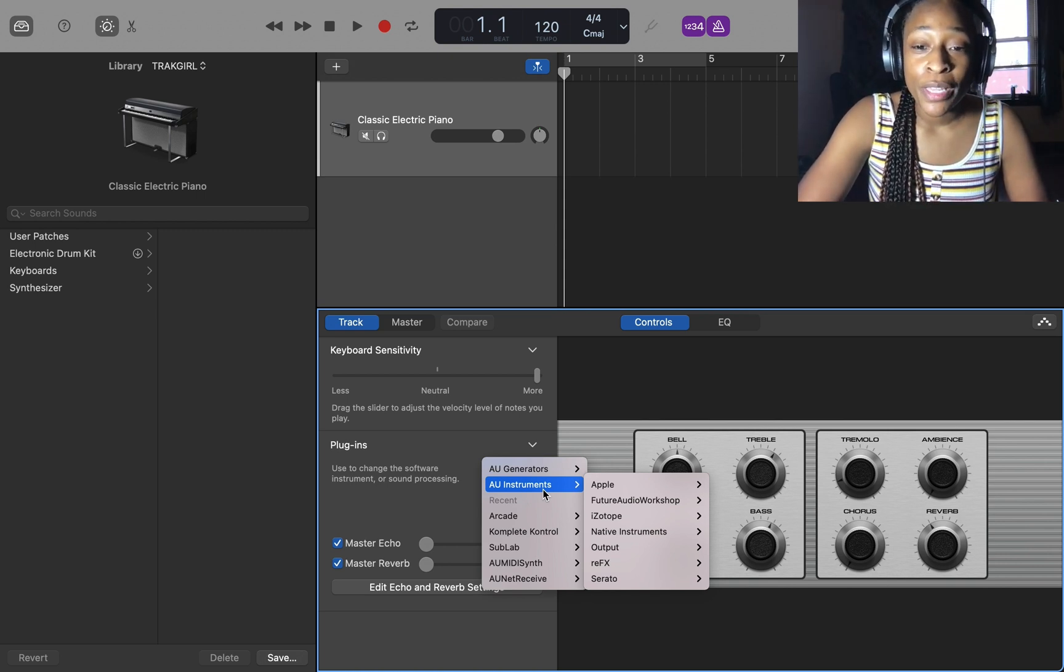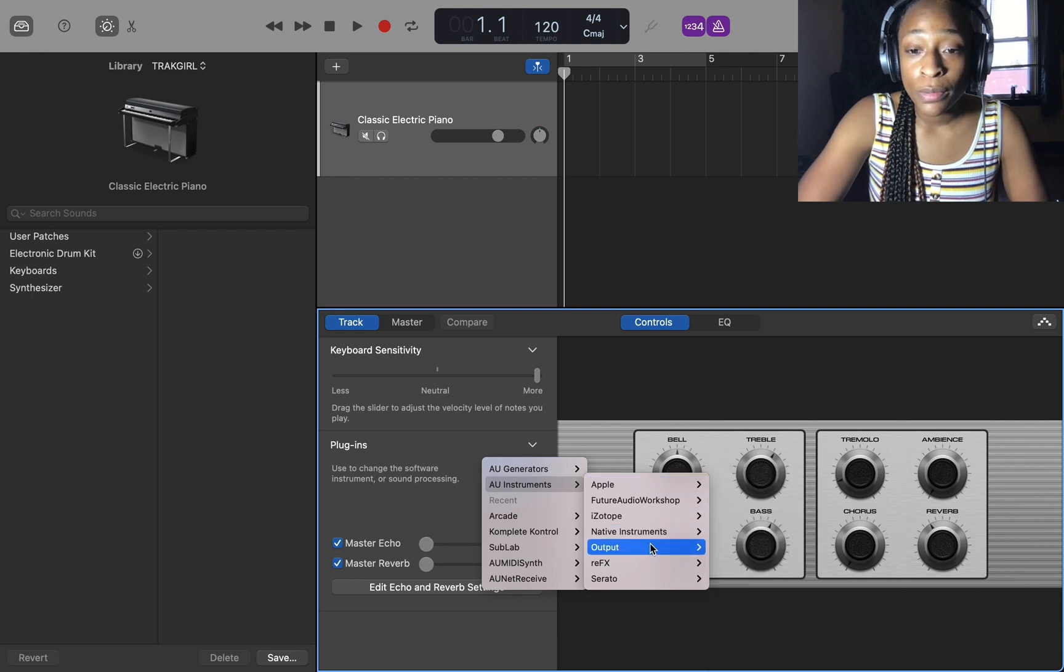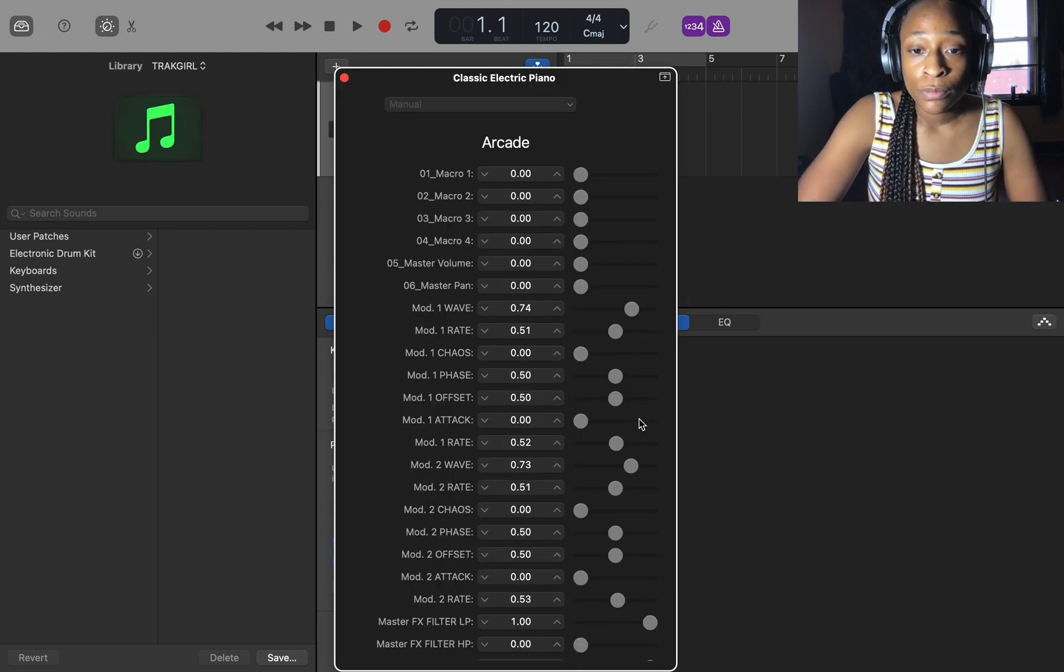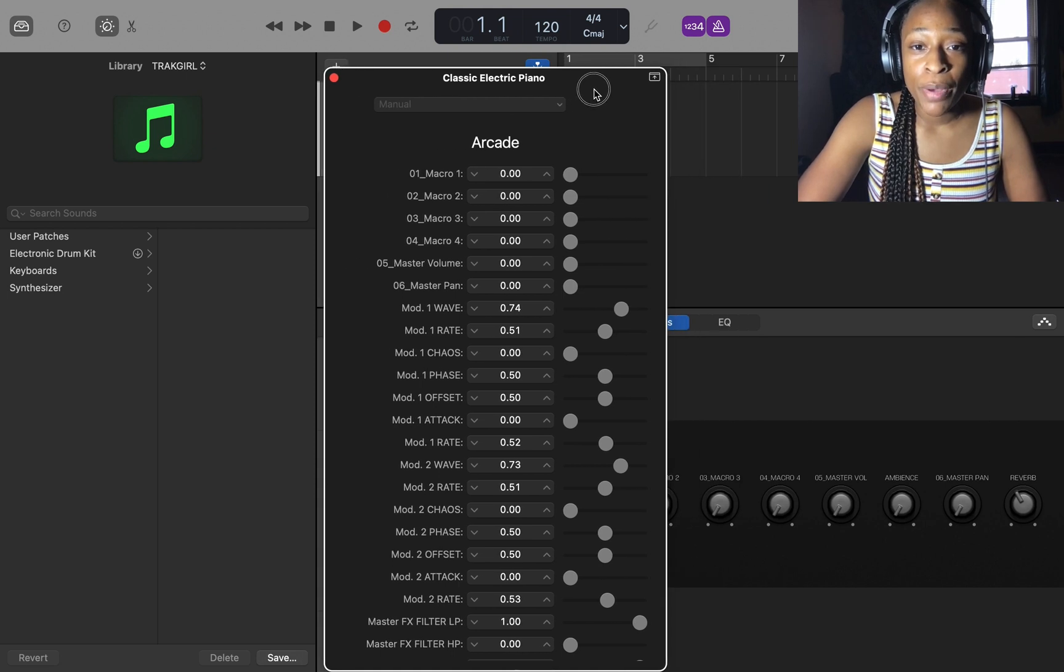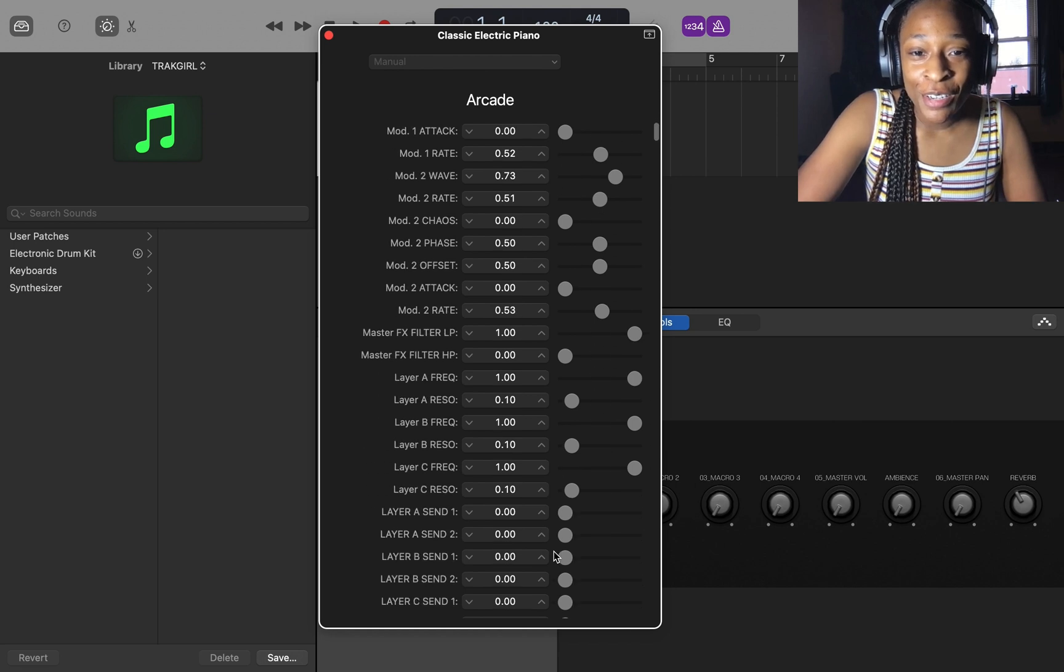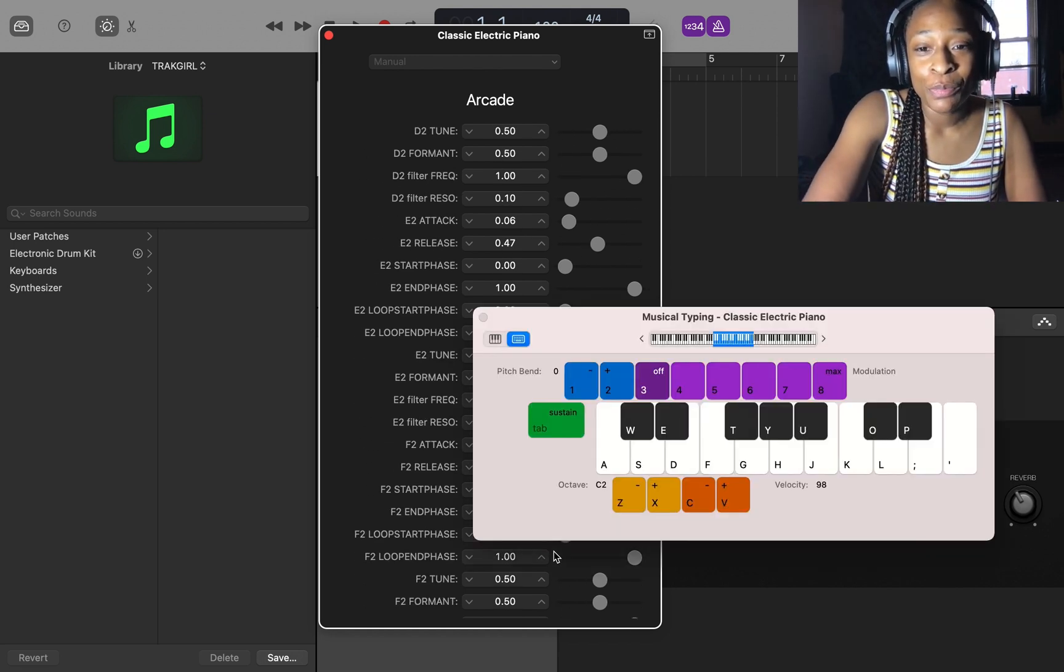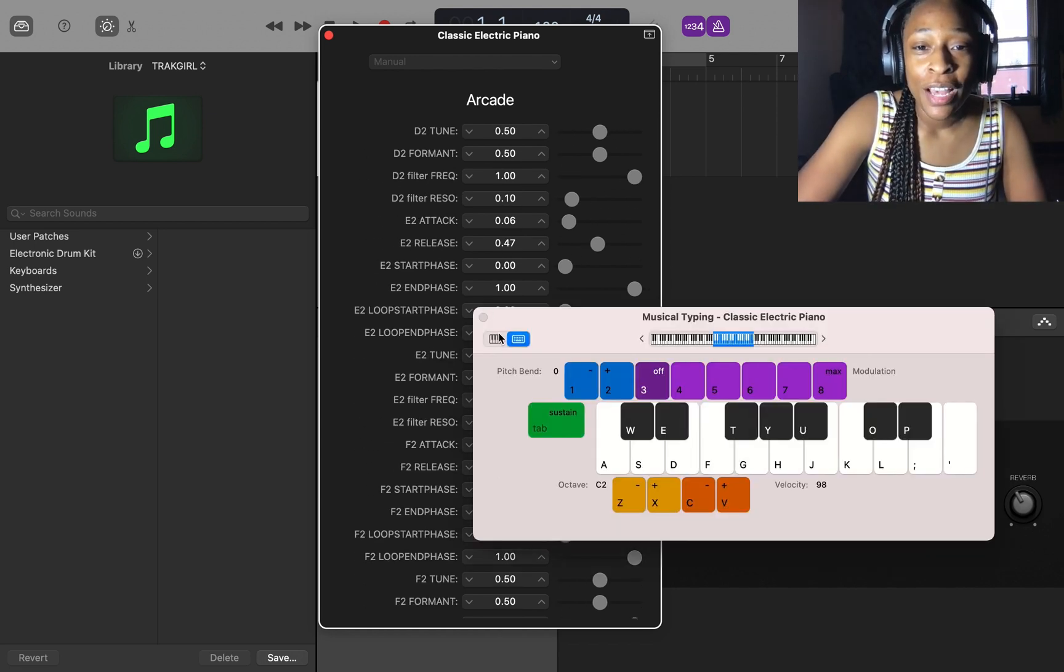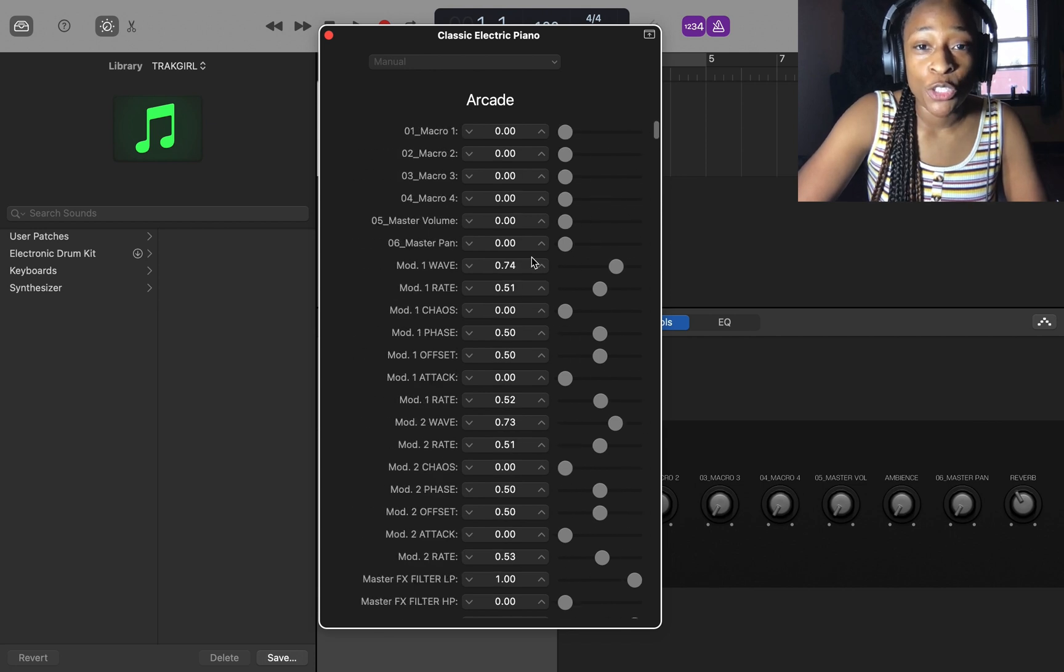So in AU instruments I'm going to go to Output and then Arcade. Now you see this screen pops up - what is this screen? It's just a bunch of numbers, you can't use this. I want to show you how to get the official screen.